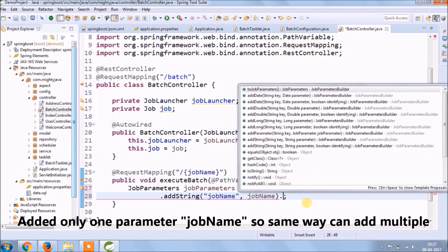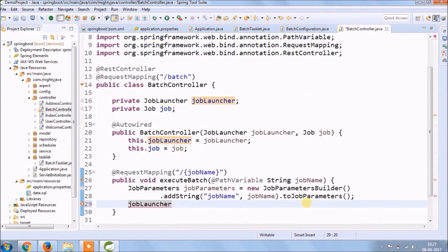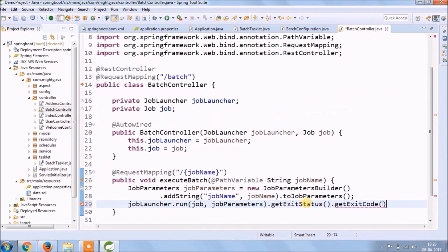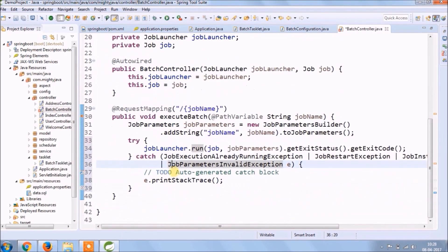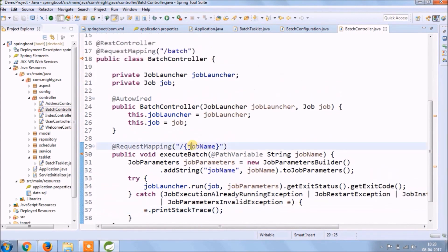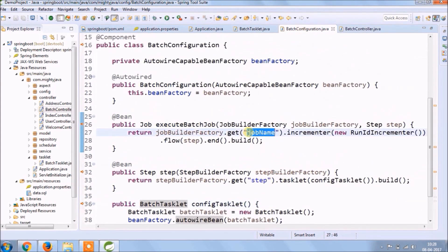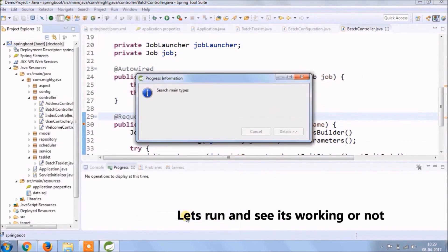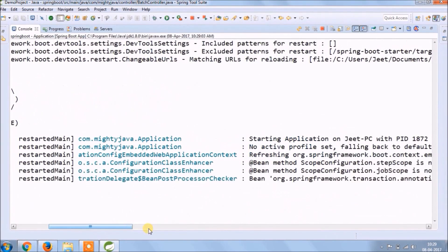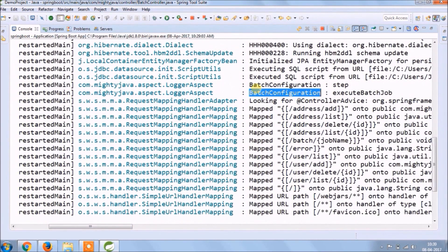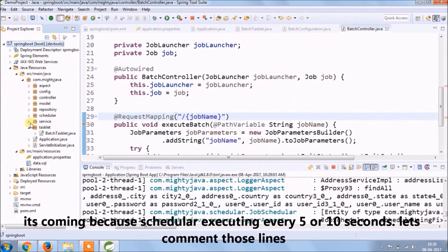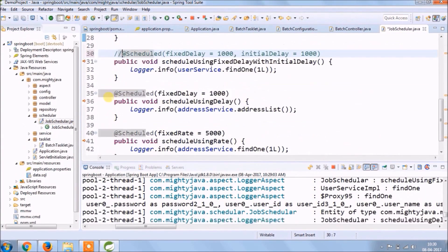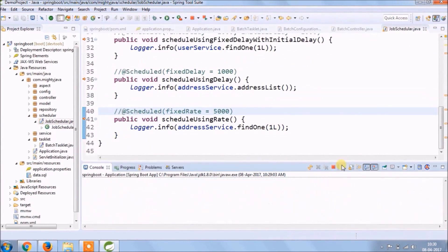So here I am adding only one parameter, so same way you can add multiple also. Just to make sure that name should be same, here is only one, if multiple then name matters. Let's run and see if it's working or not. Actually, in the last video we implemented job scheduler for every 5 and 10 seconds. So it's creating lot of logs. So comment those lines so we can see Spring Batch execution is happening or not.